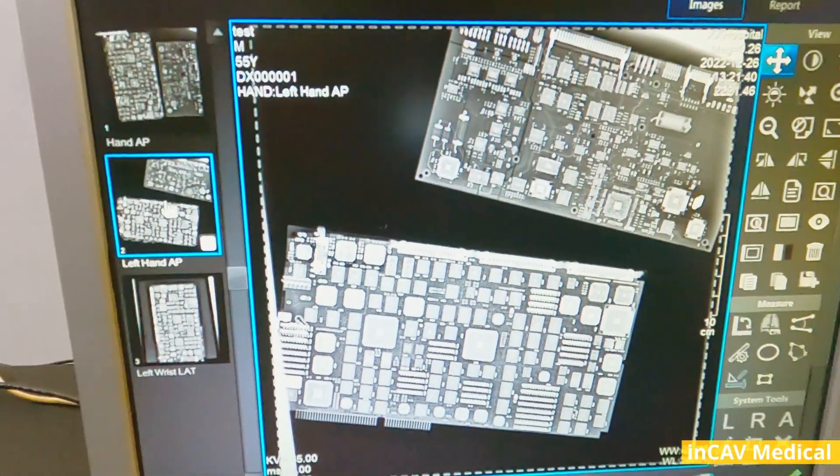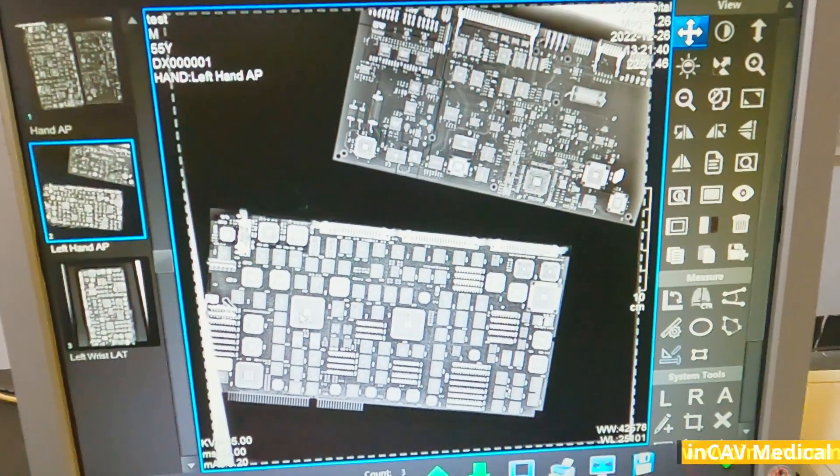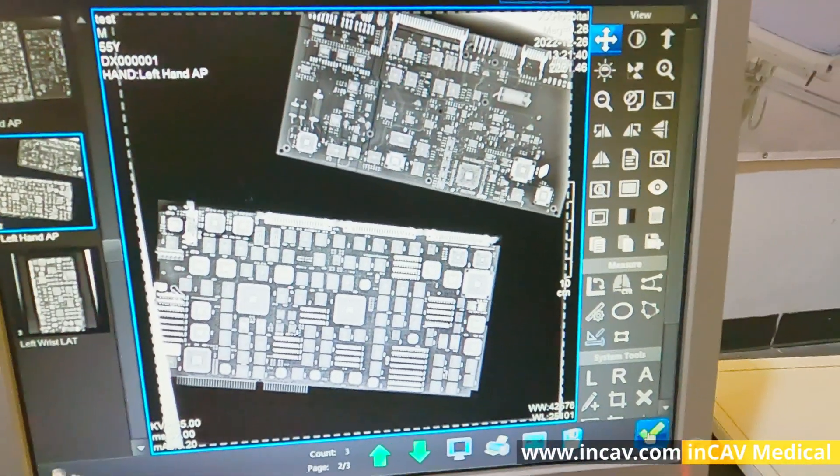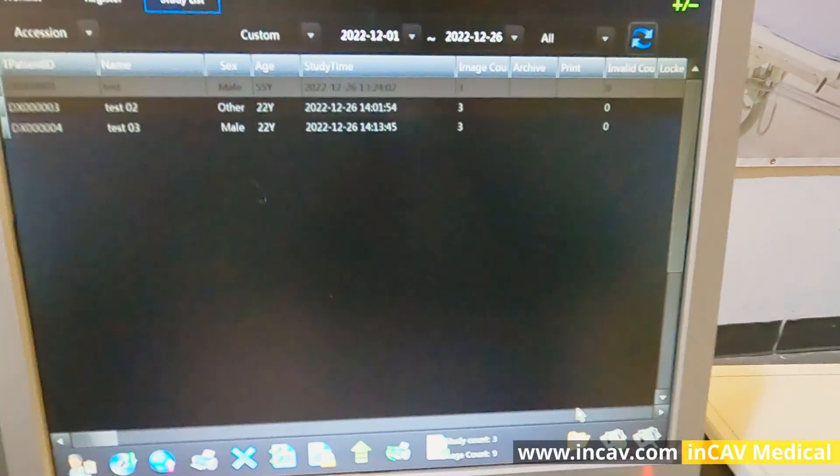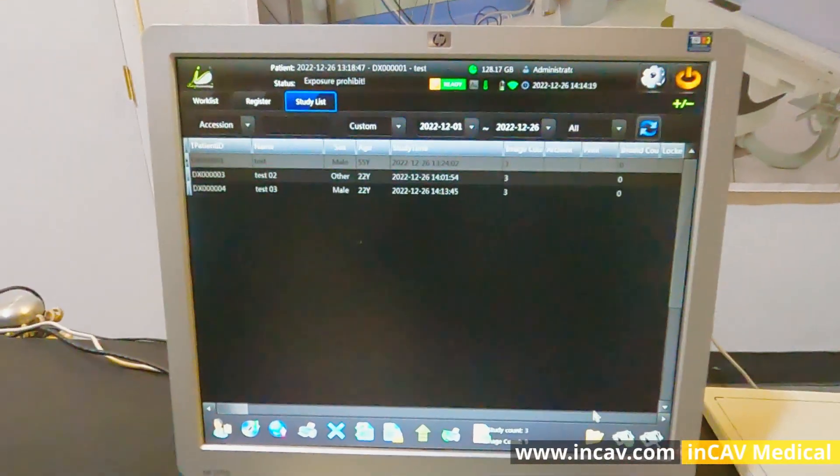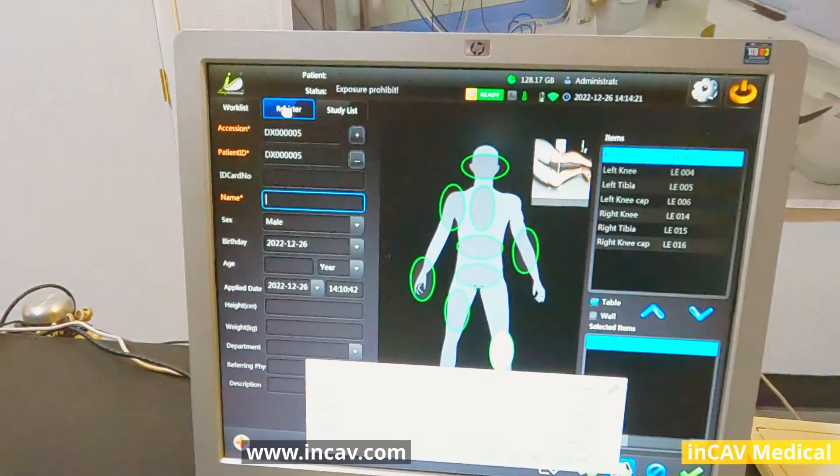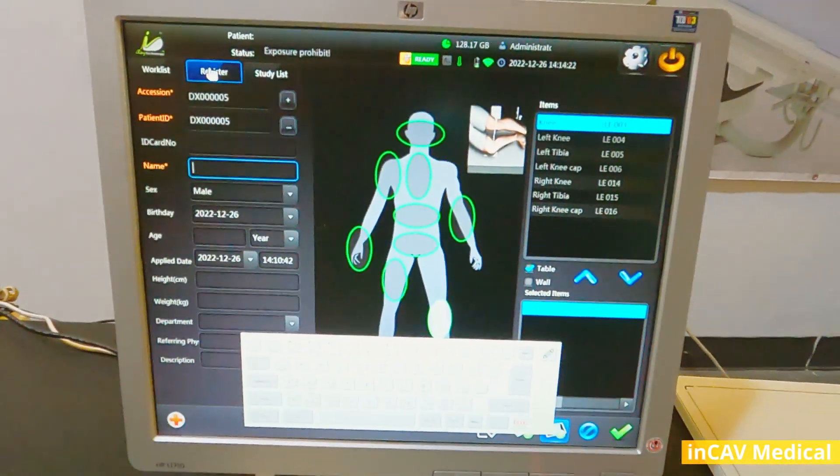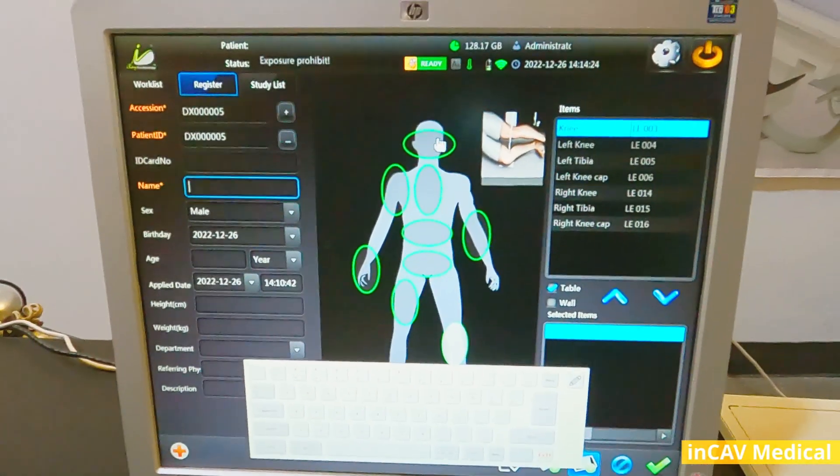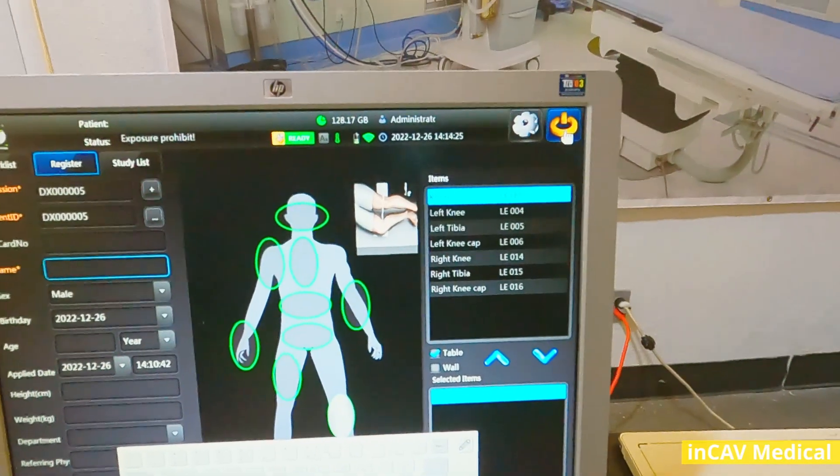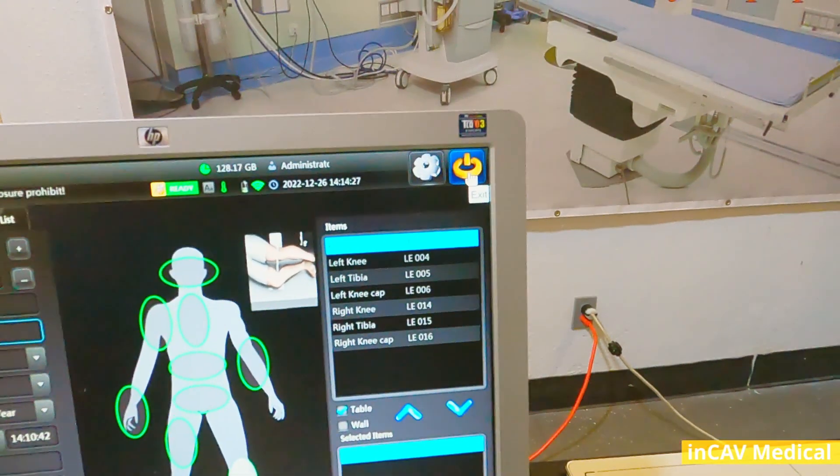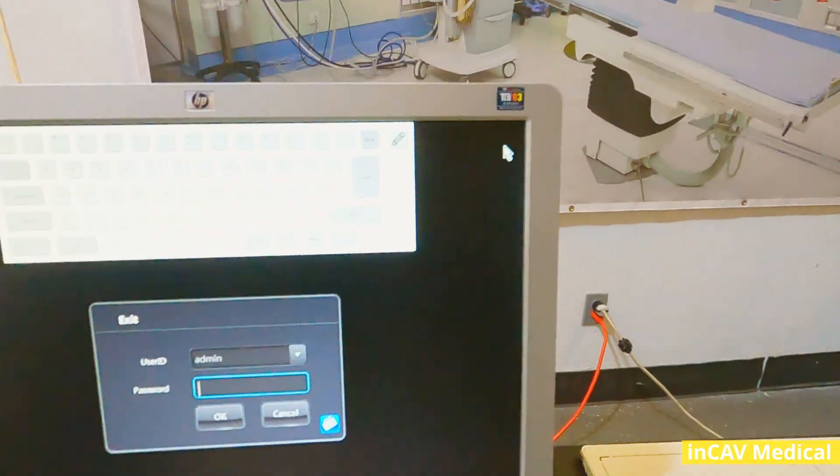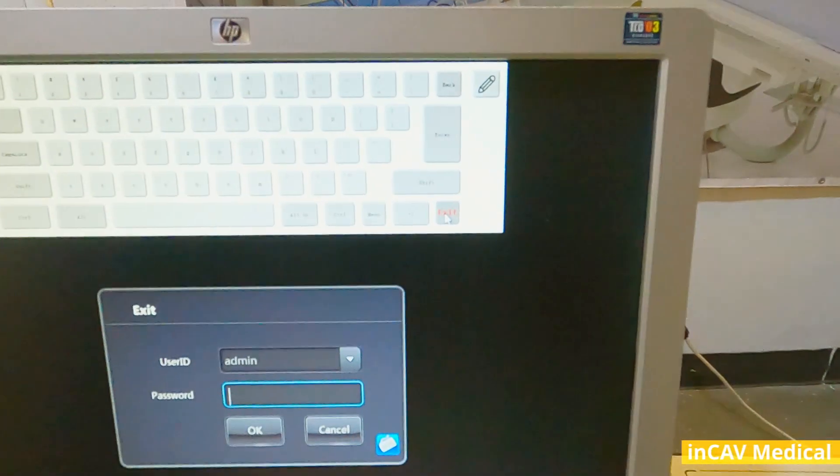If you are interested, you can order this DR detector from us at INCAV Medical. You will find all our contact information in this video. Thank you for watching. And remember, we are INCAV Medical, your best option for laboratory and medical equipment. Thank you for watching.